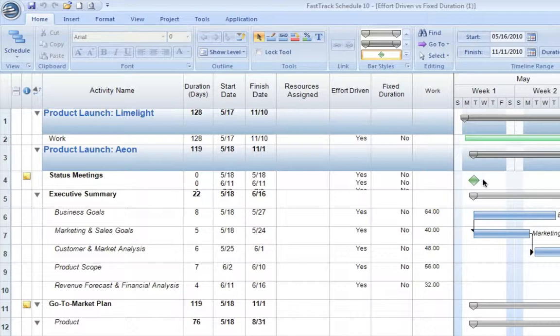With effort-driven scheduling, we say that the amount of work, typically calculated in hours, will always remain constant across the task. As we either increase or decrease the number of resources or change the amount of effort that the resources are applying, the duration will automatically adjust. A good example of effort-driven scheduling would be the setup for a trade show.